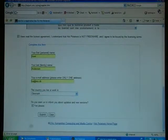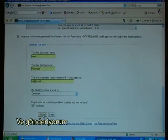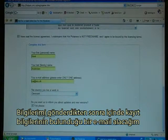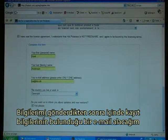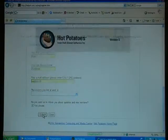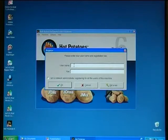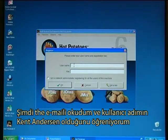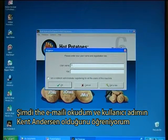And submit. After I have submitted, I will receive an email with the registration information. I've just read the email and I now know that my username is Kent Anderson.